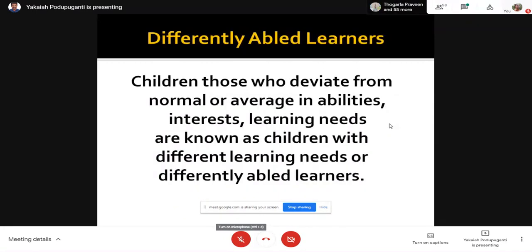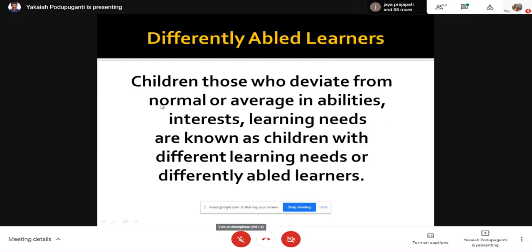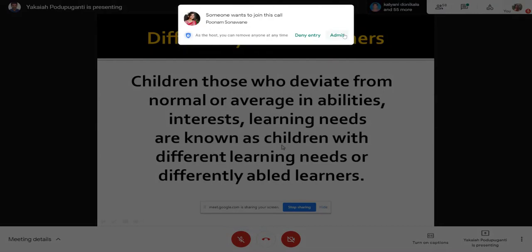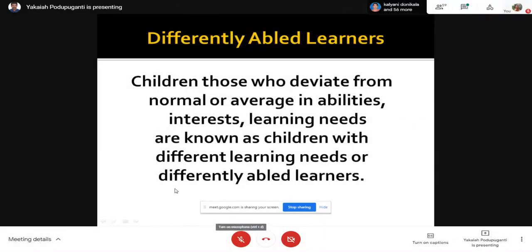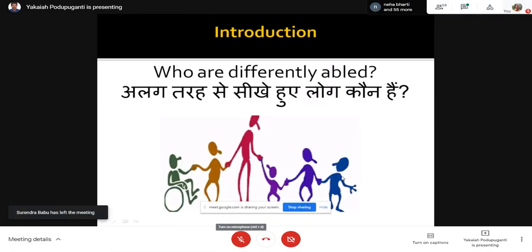So who are differently abled learners? Most definitions come from different points of view — somebody defines them from learning, somebody from physical abilities, somebody from IQ basis and so on. But combining all those definitions, this is what I understand: differently abled learners are children who deviate from normal or average in abilities, interests, and learning needs — they are known as children with different learning needs.